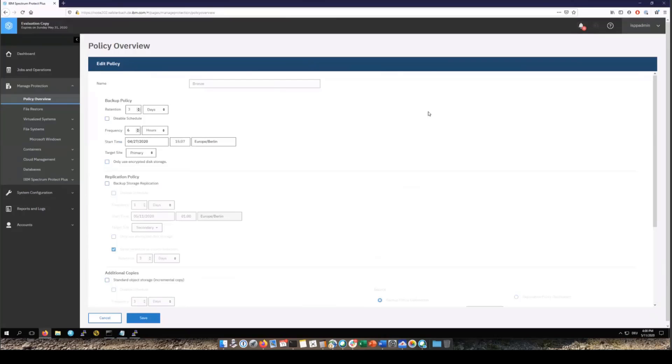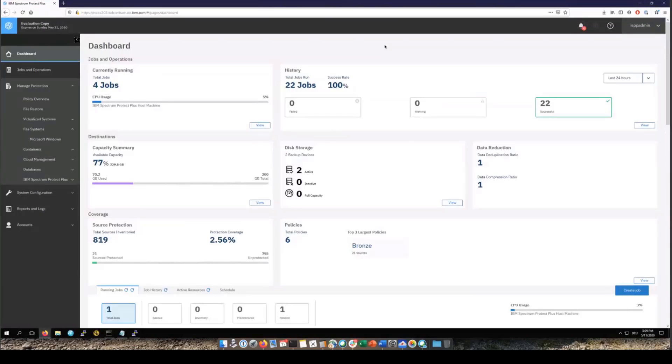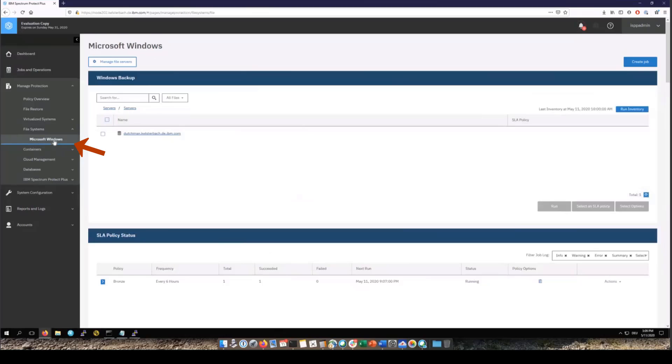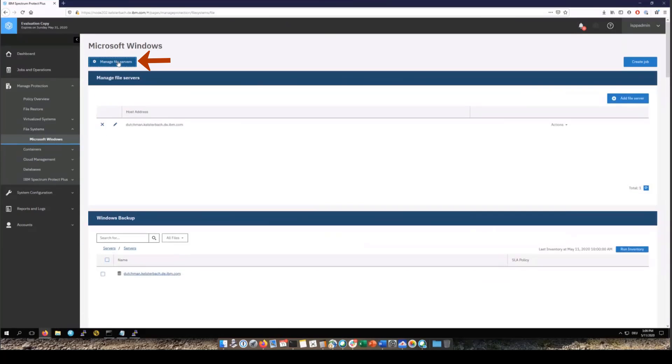Okay, let's go ahead and switch over and add in file servers. In order to do a file system backup of either a virtual or physical file server, first go to manage protection and then file systems and then click on Microsoft Windows. Now we've already defined one file server and I'm going to show you how you would add another. You're going to click on manage file servers and then choose the add file server button.